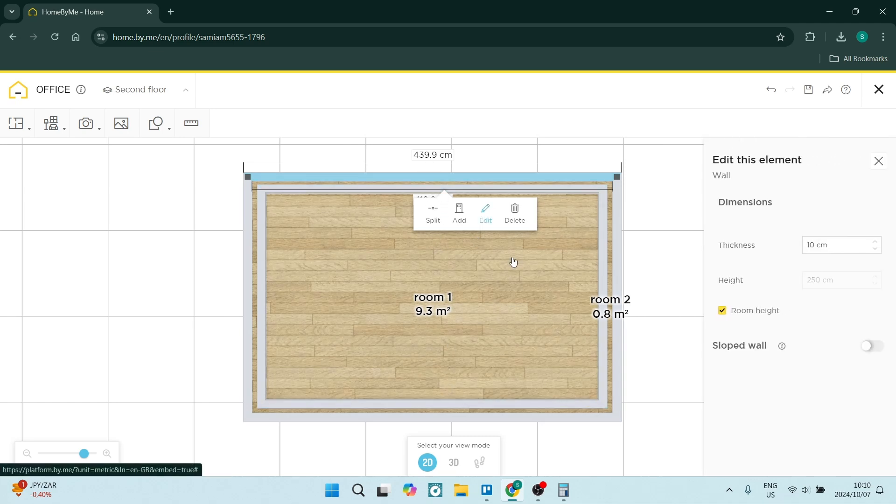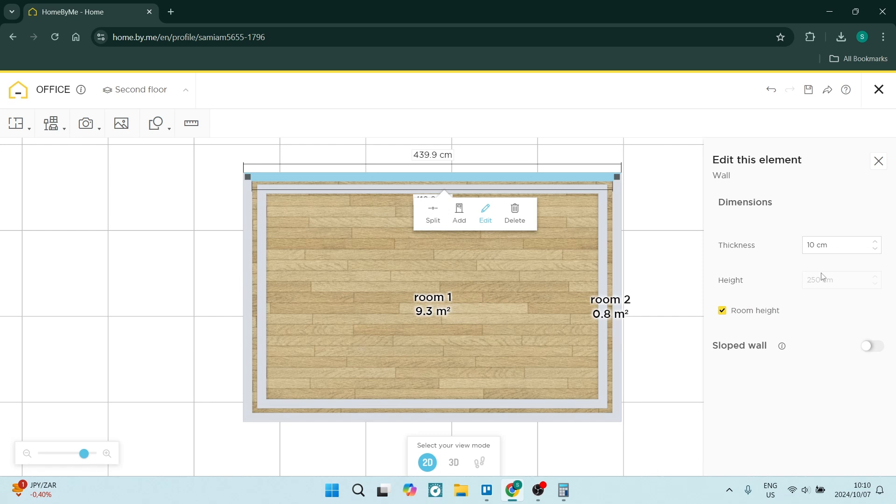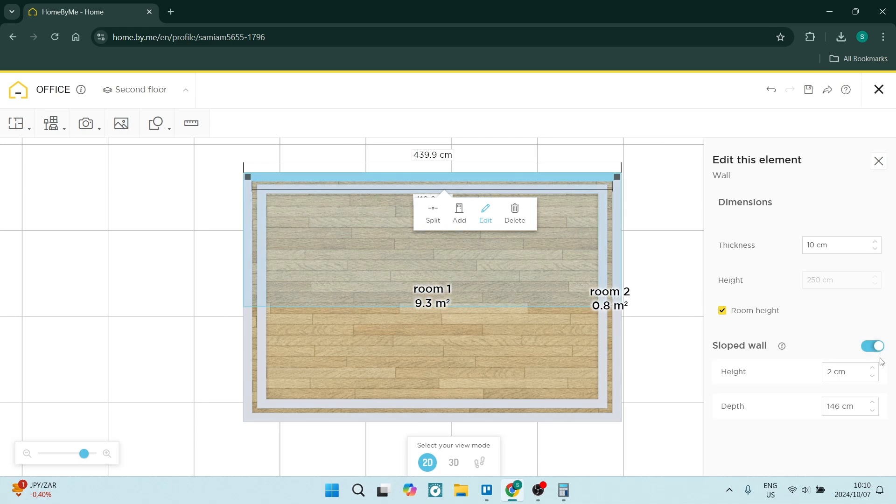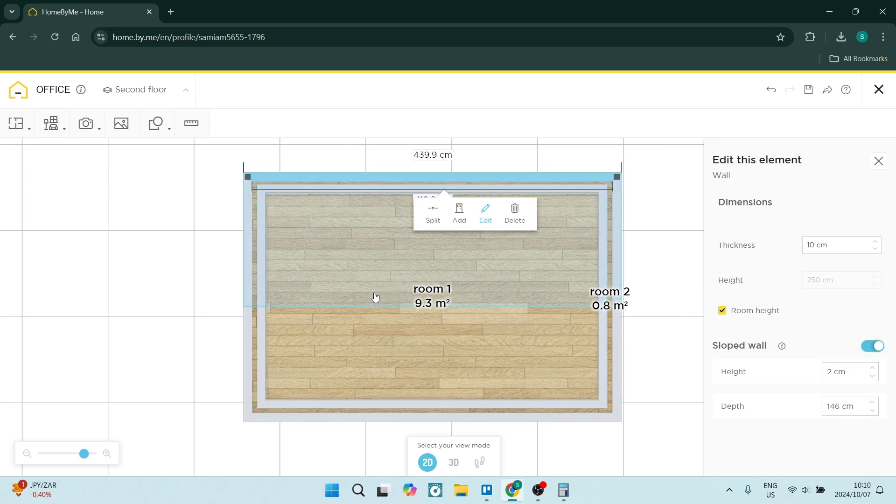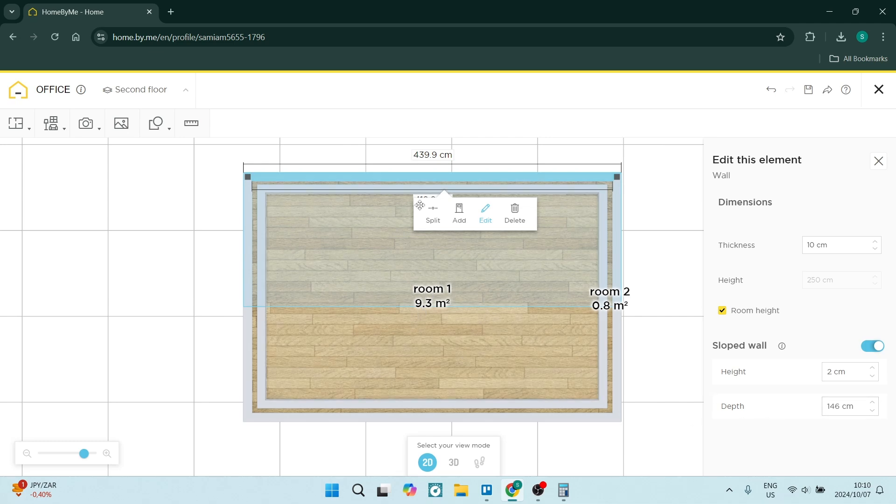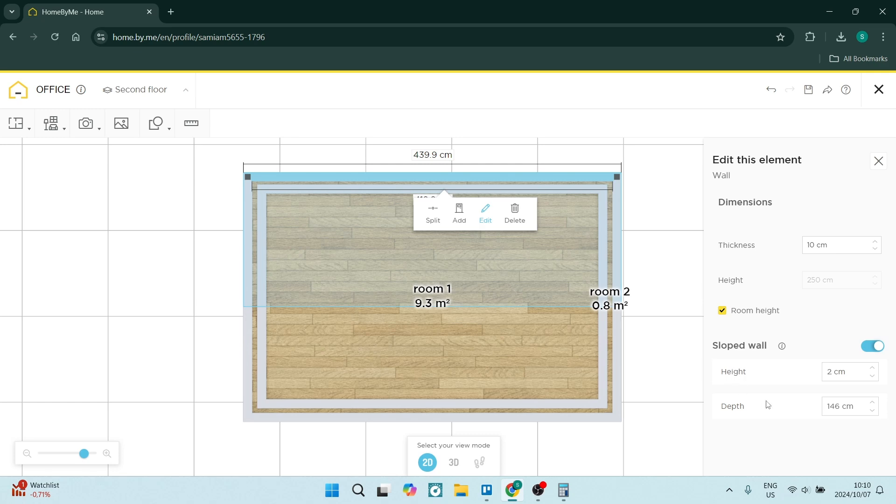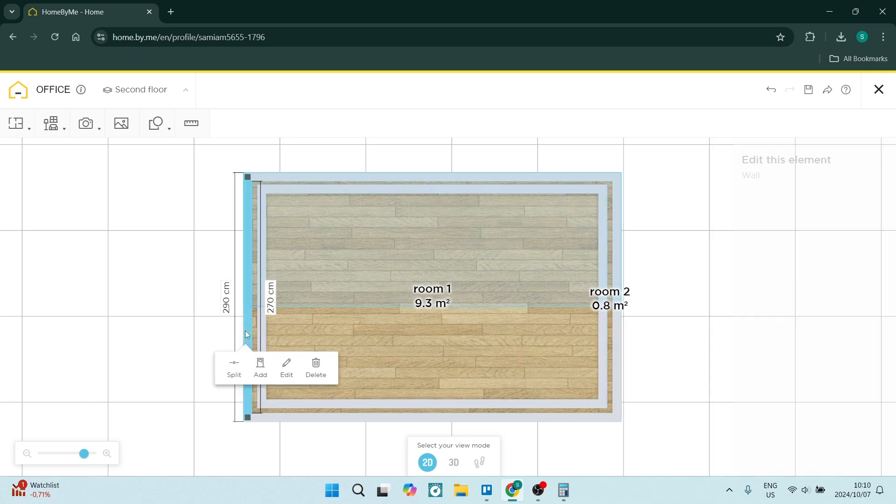On the right hand side here you will see a few options. You want to select the sloped wall and put that on. And then naturally it will go and change the depth to half of the width of your roof. So we're going to keep that at 146.